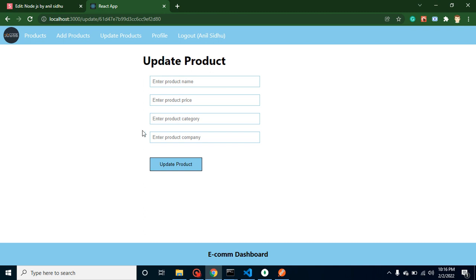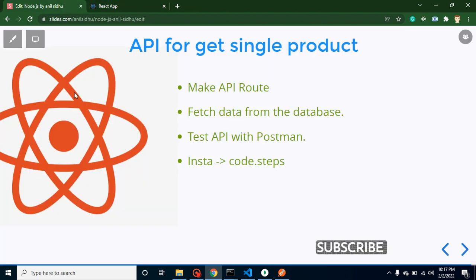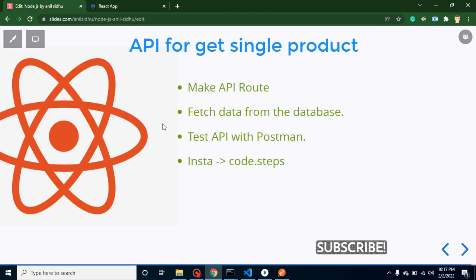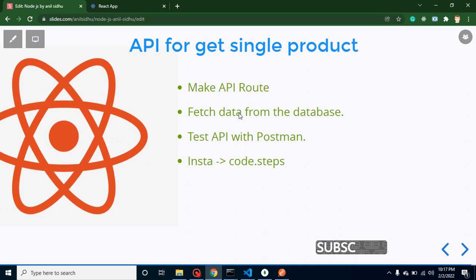So that's why we need a single product API and that we will implement in this video. In next video we will just pre-fill this form. So first of all we will make an API route, then we will get the data from database, we will test our API with Postman.